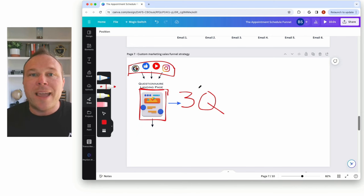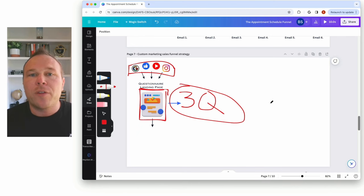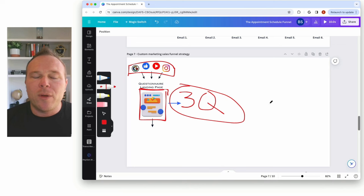Keep it to three questions. You don't want to do more than three because they don't know you yet and they don't want to give you too much information.